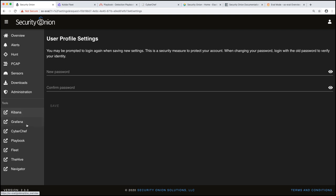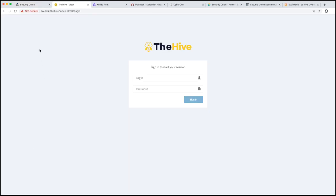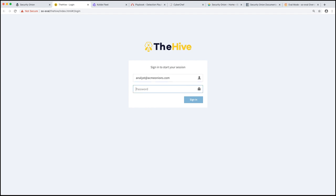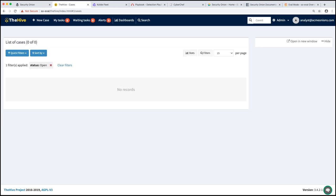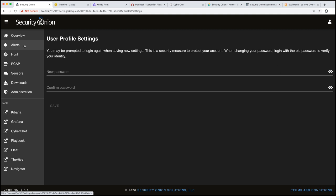Our last two is the hive and navigator. The hive again, log in with the username and password you specified during setup. So analyst at acmeonions.com. The hive we use specifically for case management. We'll talk about this in workflow number one, where we will actually escalate an alert from the alerts queue into a case into the hive. All right. And so the workflow there is you look at your alerts, you triage them. And when you find something that needs to be taken a closer look at, you can escalate that into the hive and create a case from it.